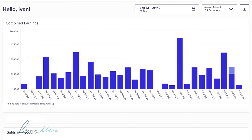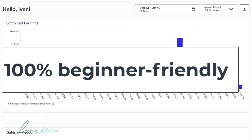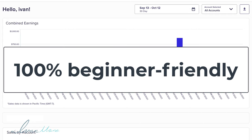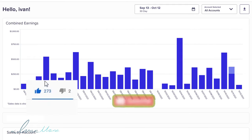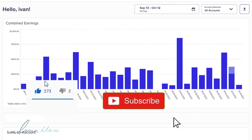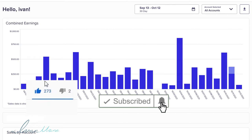The best part is that this is a completely beginner-friendly method. So if you have no prior experience and you don't know how to do anything, this is the perfect video for you because I'm going to show you everything step by step as you watch behind my shoulder. Before I get into it, don't forget to hit like and subscribe and hit the notification bell so you get notified when I release more videos like this showing you how to make money online.